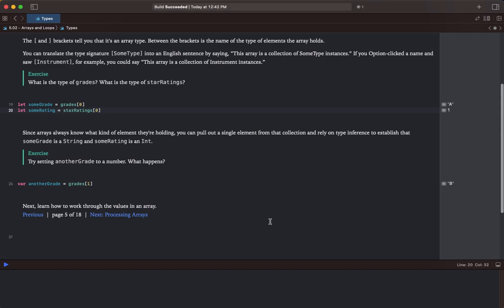Exercise. Try setting another grade to a number. What happens? So we have another grade and grades at the index of one.